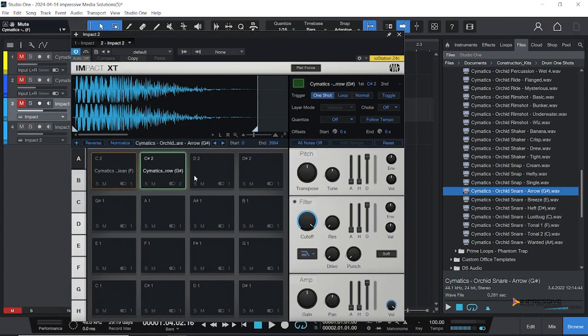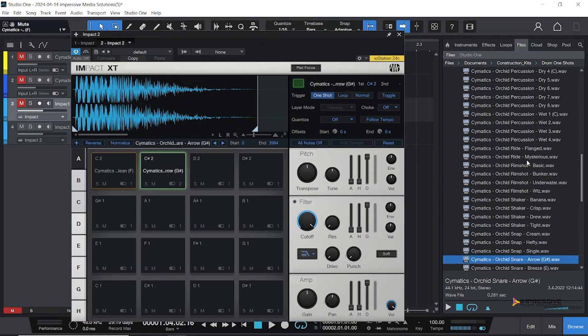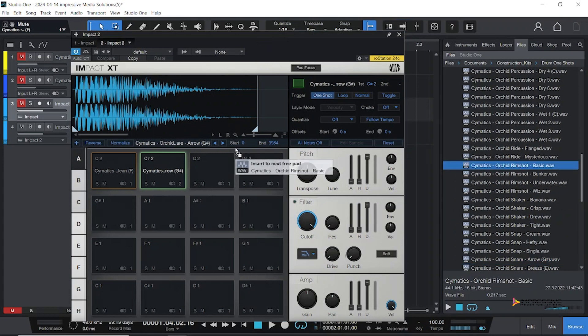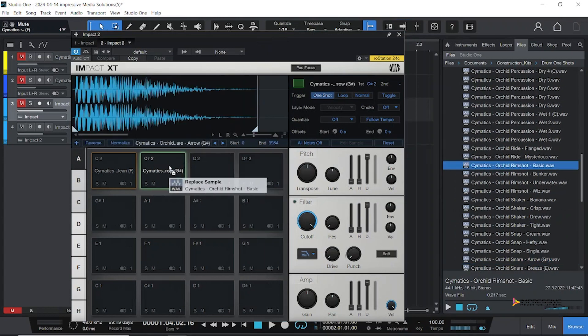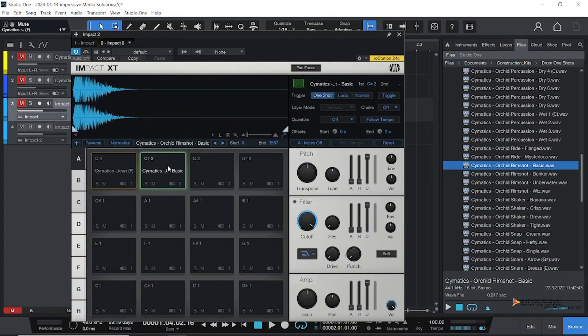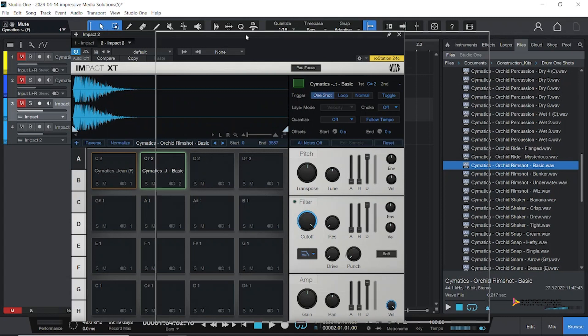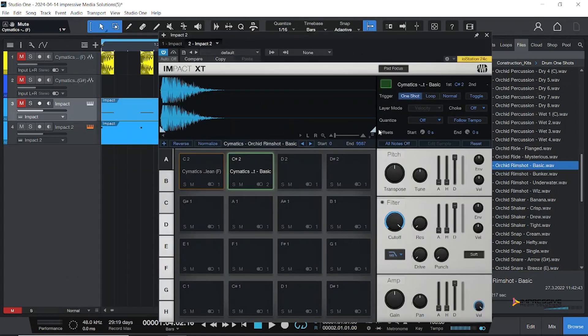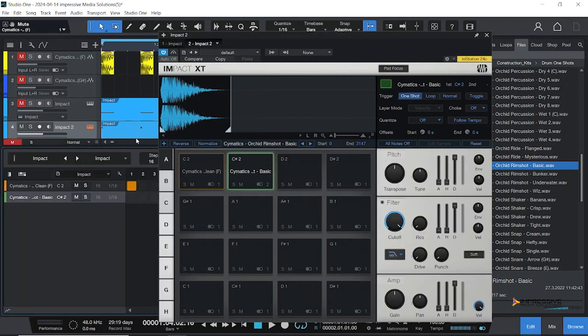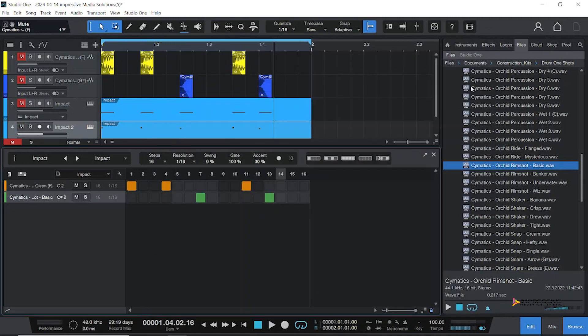...because I could just easily change out this by just dragging and dropping. Now remember, you could also use the rim. Before we go, you could also use the rim and get a completely different song.